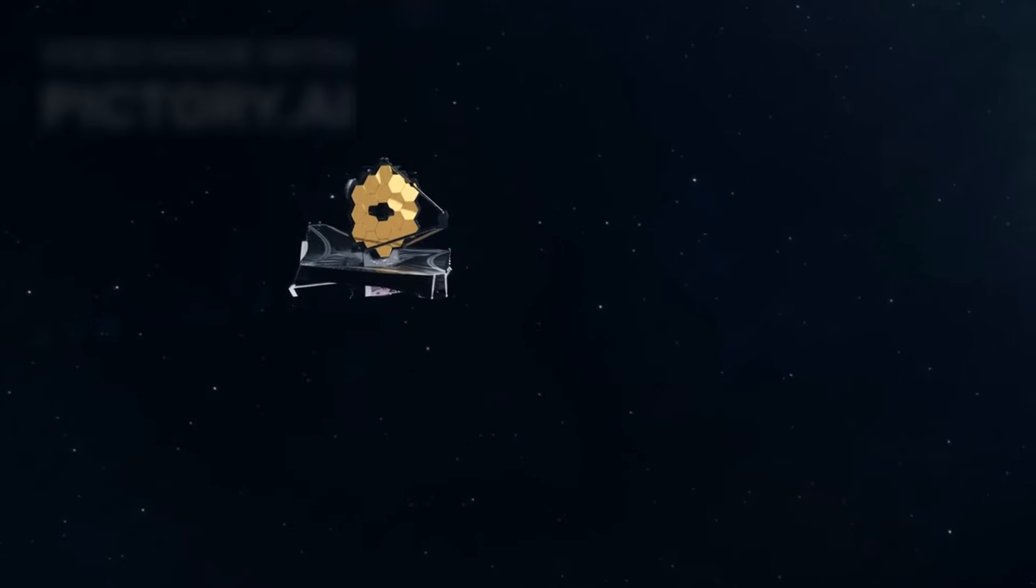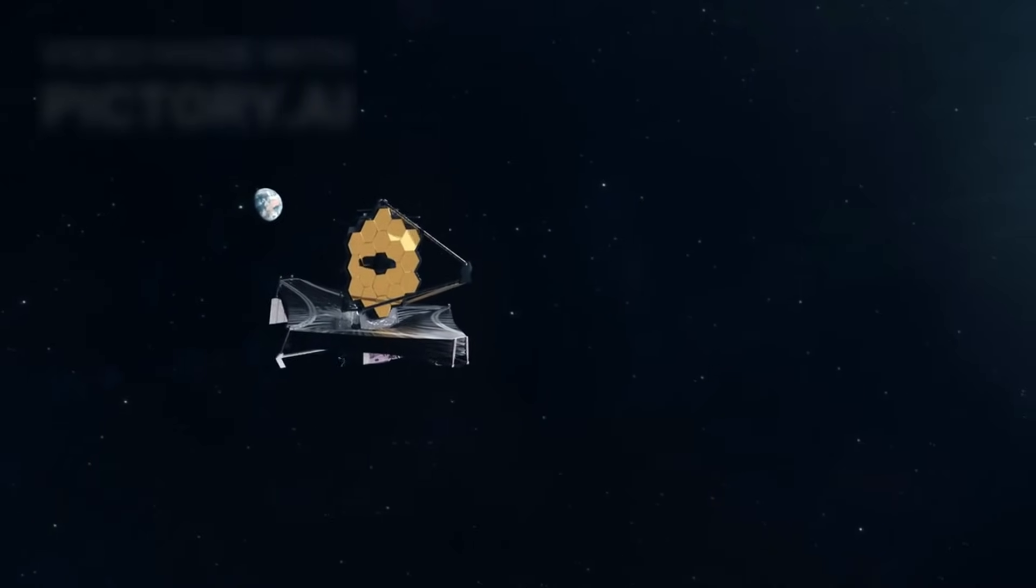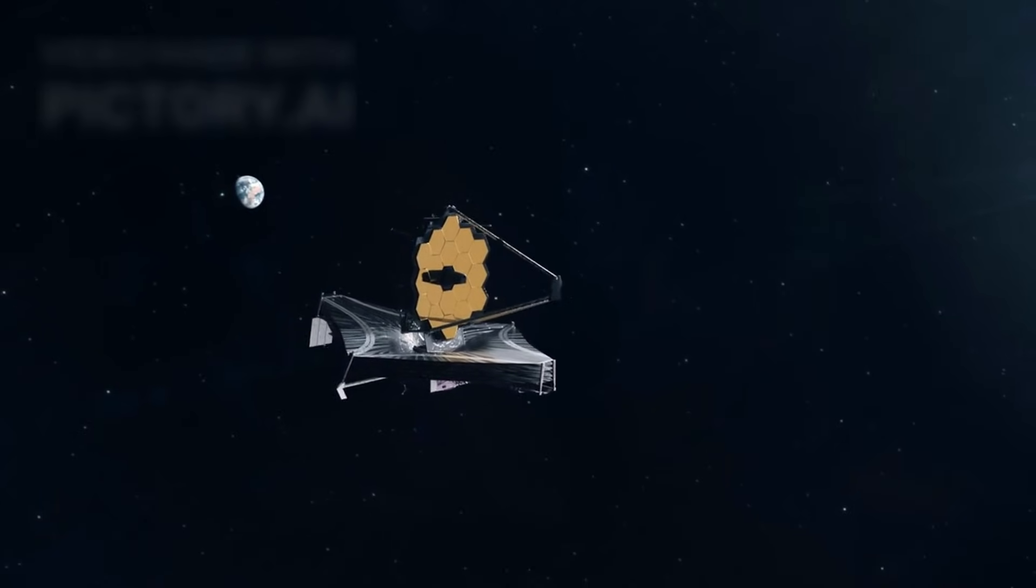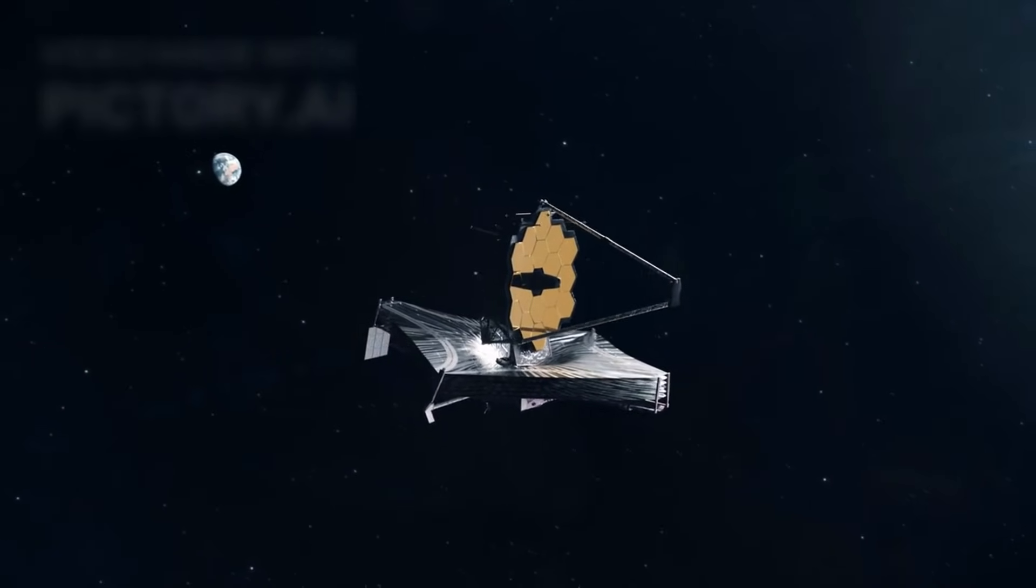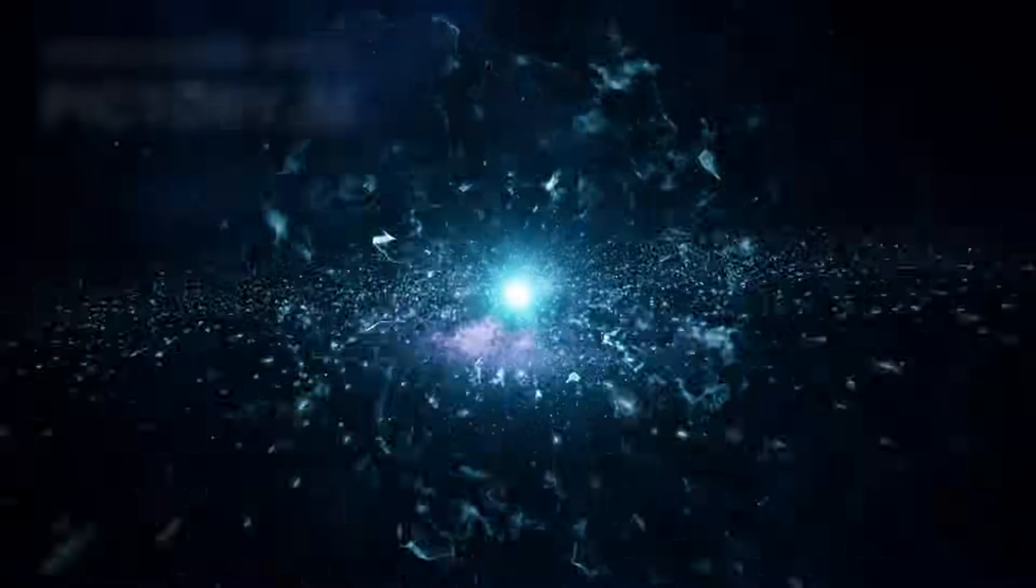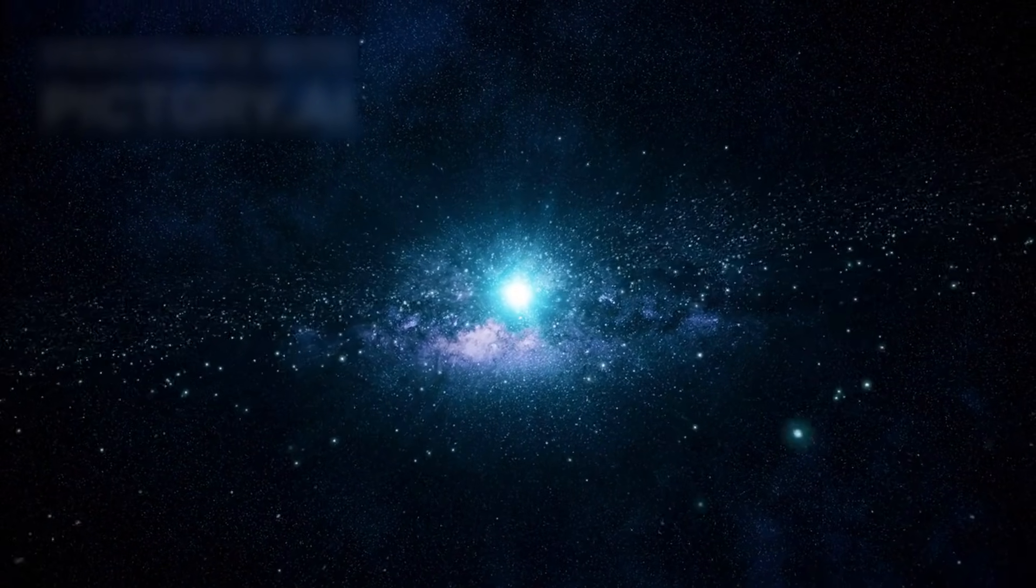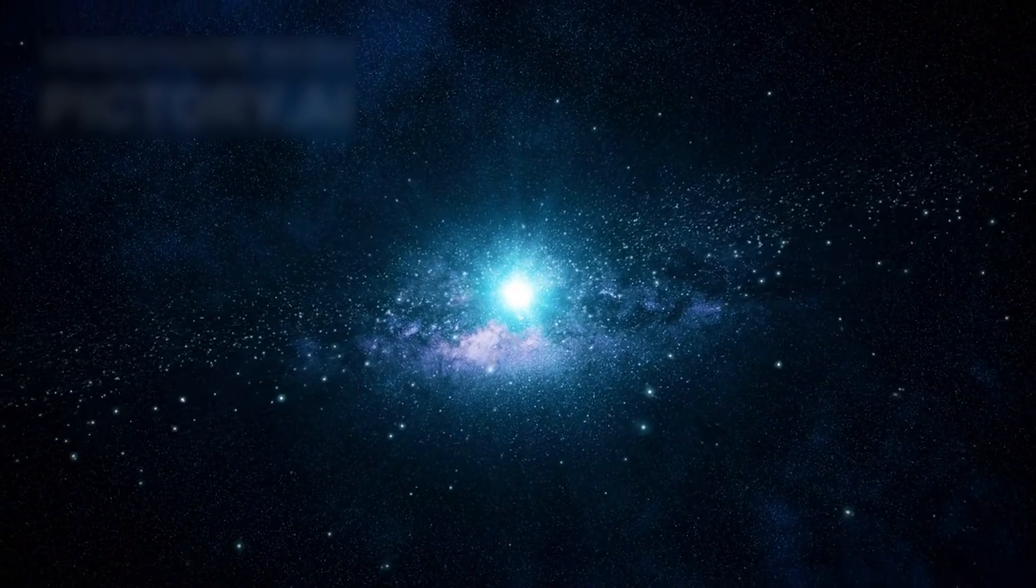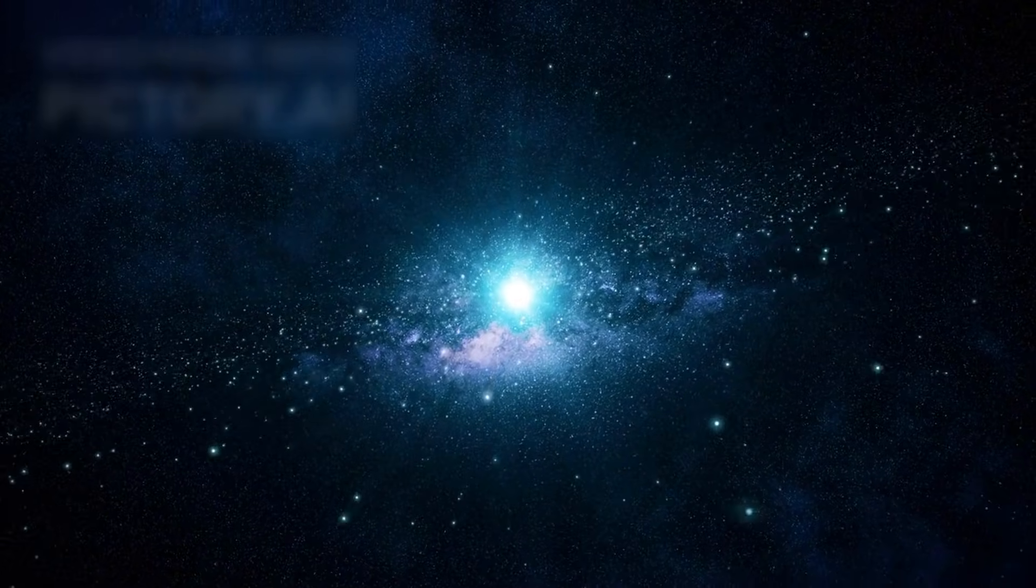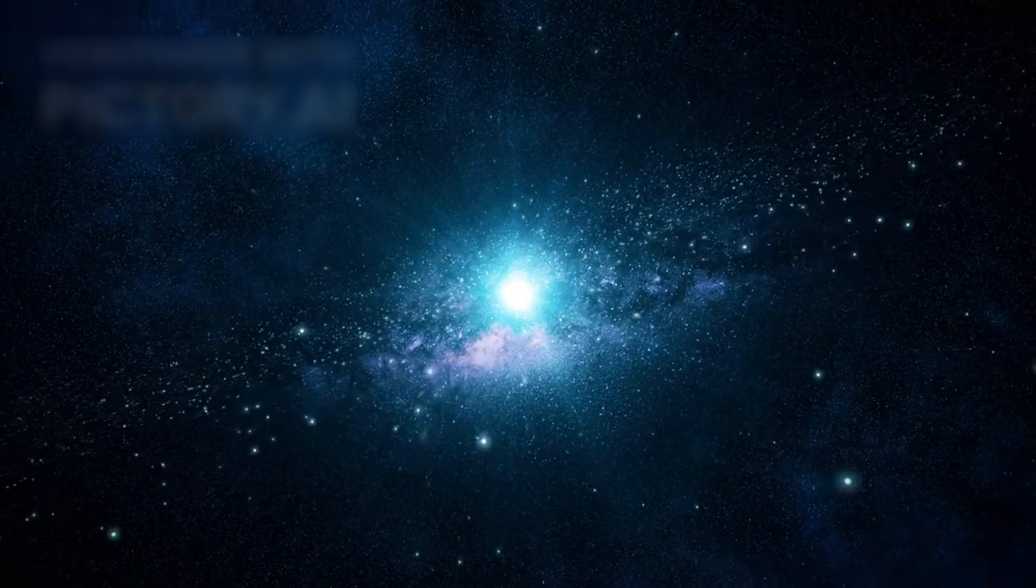NASA invested nearly $10 billion to build the James Webb Space Telescope, a machine designed to peer deeper into the cosmos than humanity ever has before. Its mission was clear and ambitious: to observe the universe as it existed shortly after the Big Bang, to witness the birth of the first stars and galaxies, and to answer questions that have haunted cosmology for generations.